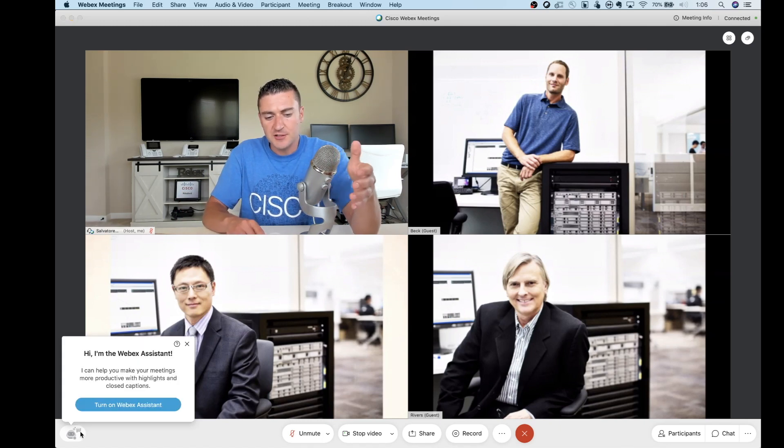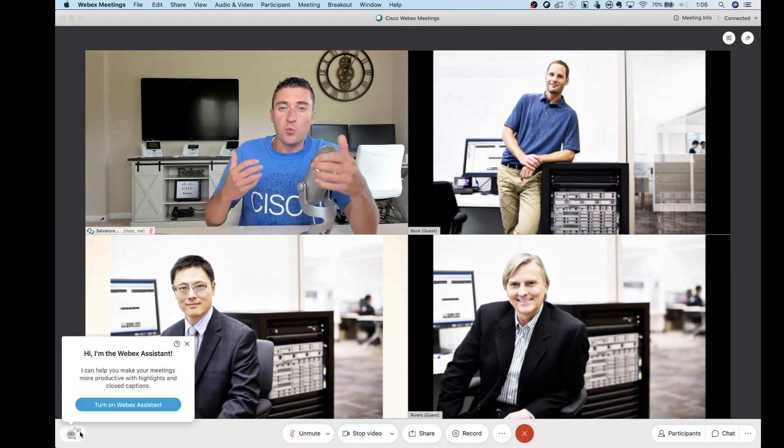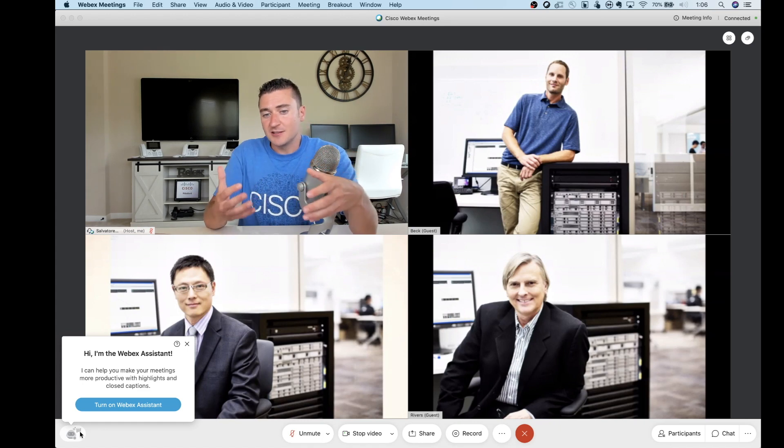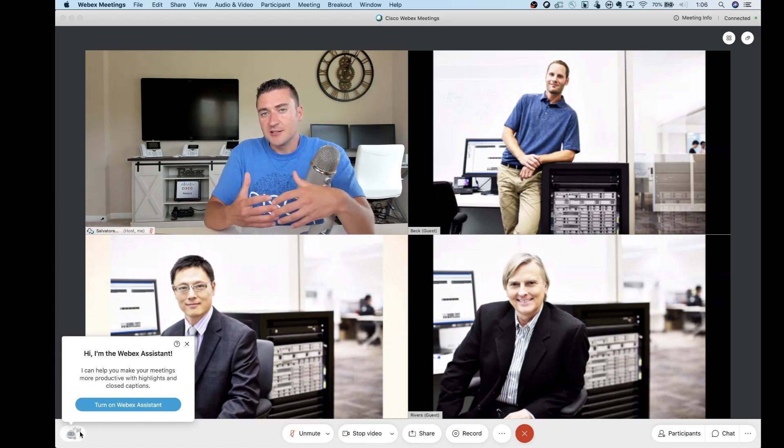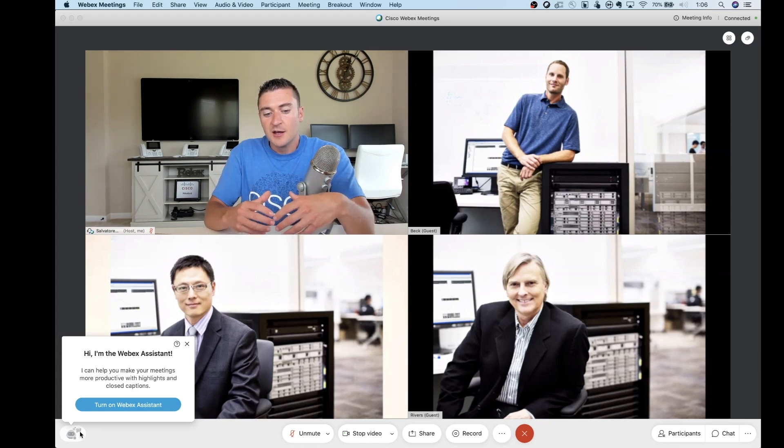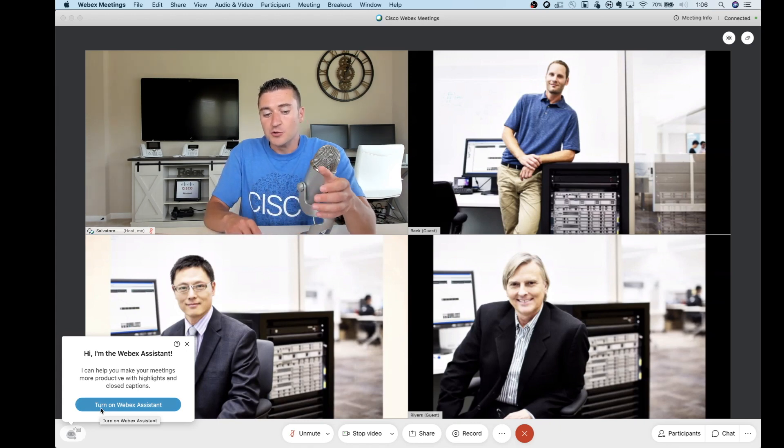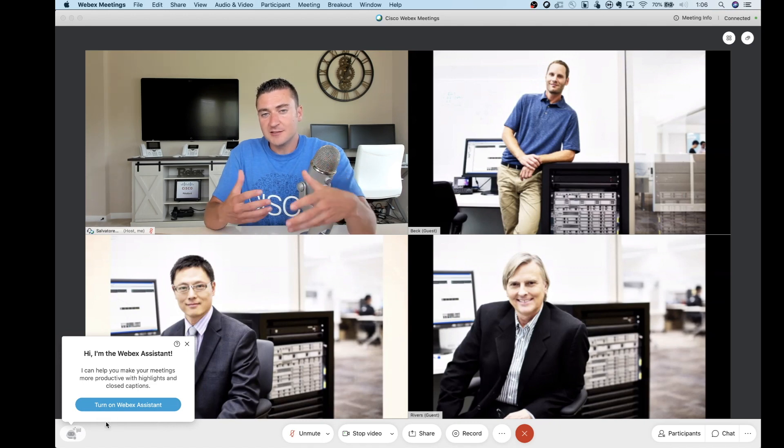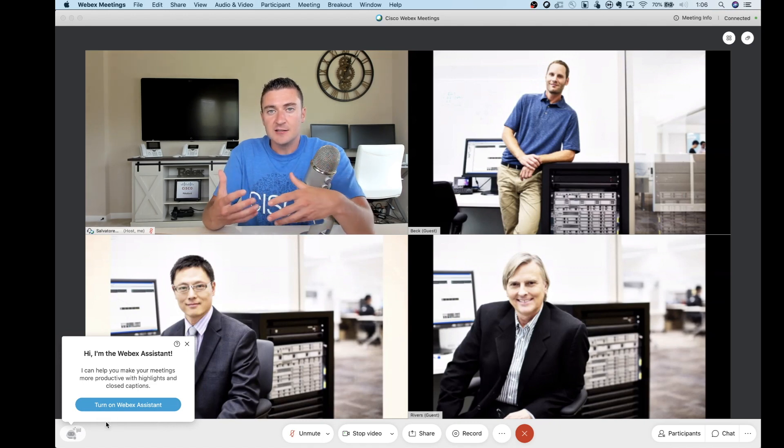But the first thing here is we have the WebEx Assistant. Newer feature, this has to be enabled by the administrator on the back end for you to be able to use this in your meetings. But if you want to turn it on, this is how you would do it.